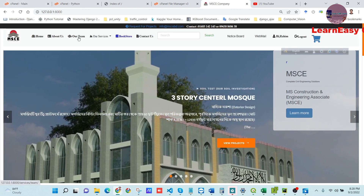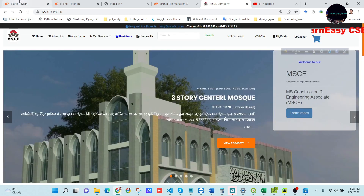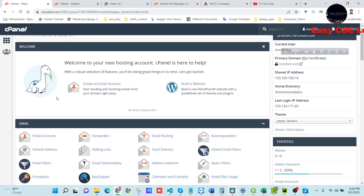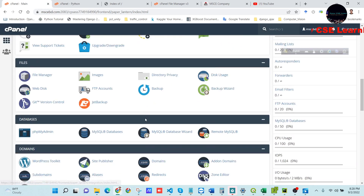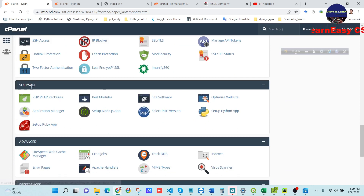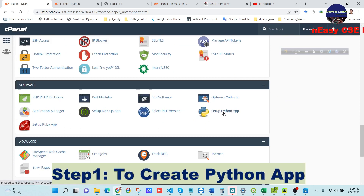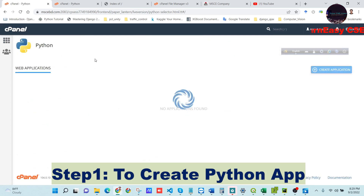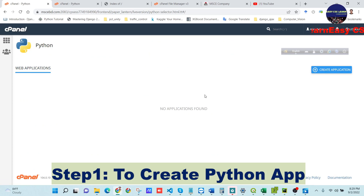We will follow some steps for deploying this project into our cPanel. The first step is to find 'Setup Python App' in the Software section of cPanel. When we find it, we will press the Setup Python App option.